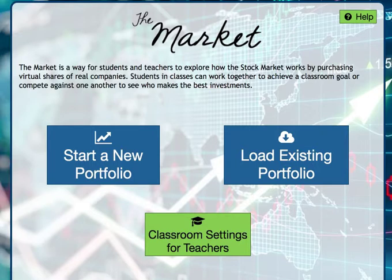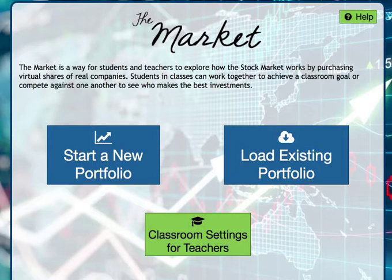If you're a teacher, this stock market simulation is a very powerful tool to teach about the stock market and financial literacy. I have my own sixth grade classroom and they went crazy over this because they love the competition.